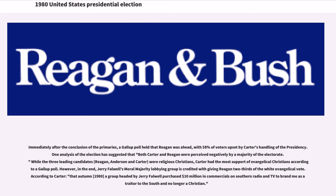Immediately after the conclusion of the primaries, a Gallup poll held that Reagan was ahead, with 58% of voters upset by Carter's handling of the presidency. One analysis of the election suggested that both Carter and Reagan were perceived negatively by a majority of the electorate. While the three leading candidates were religious Christians, Carter had the most supportive evangelical Christians according to a Gallup poll. However, in the end, Jerry Falwell's Moral Majority lobbying group is credited with giving Reagan two-thirds of the white evangelical vote.